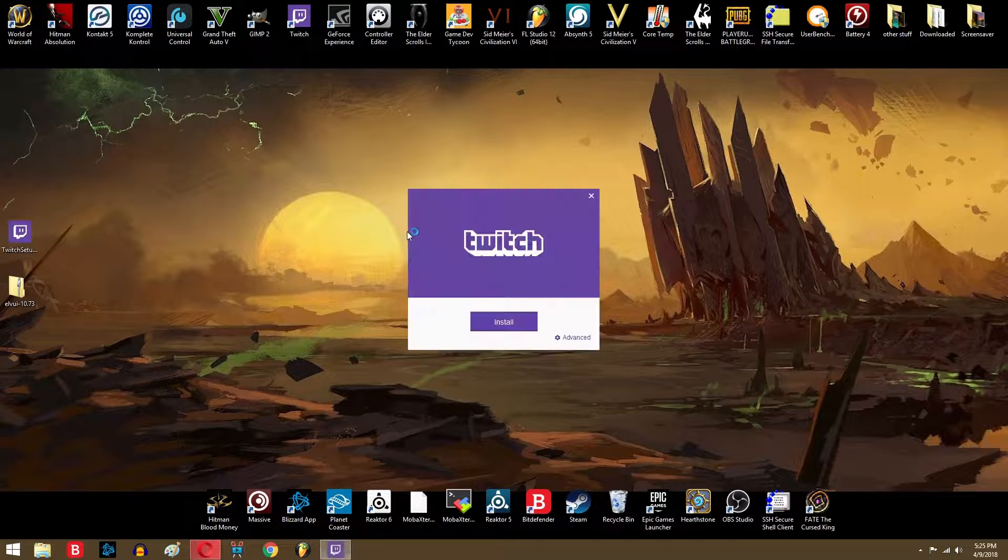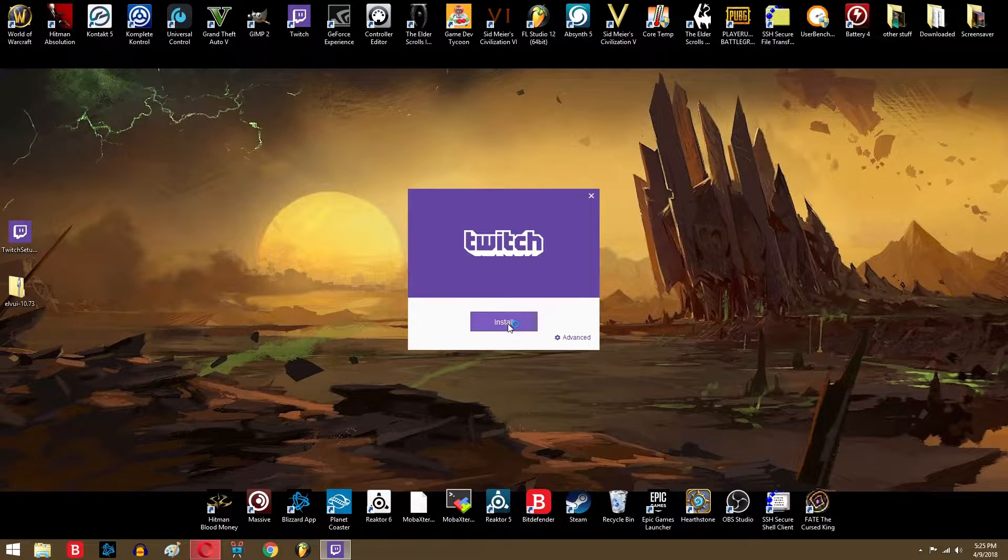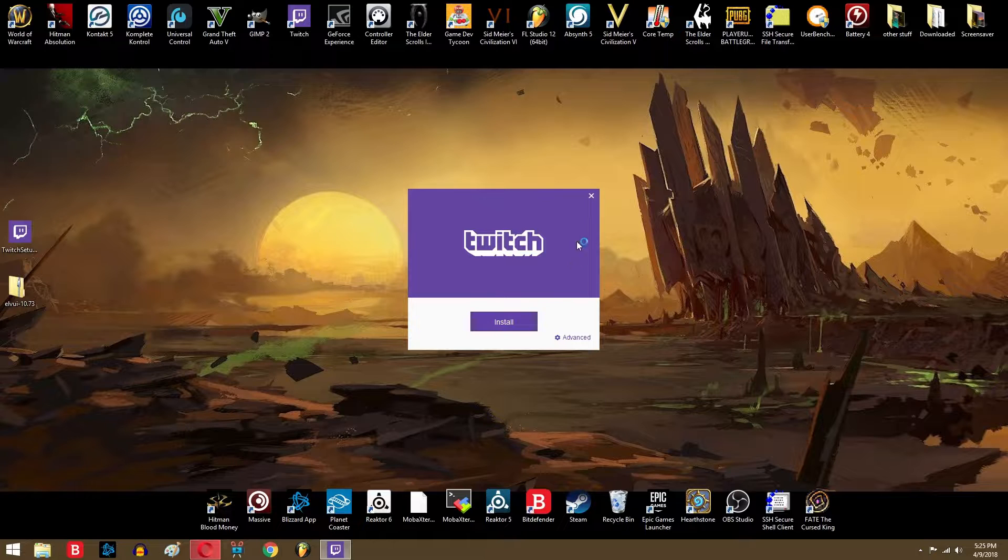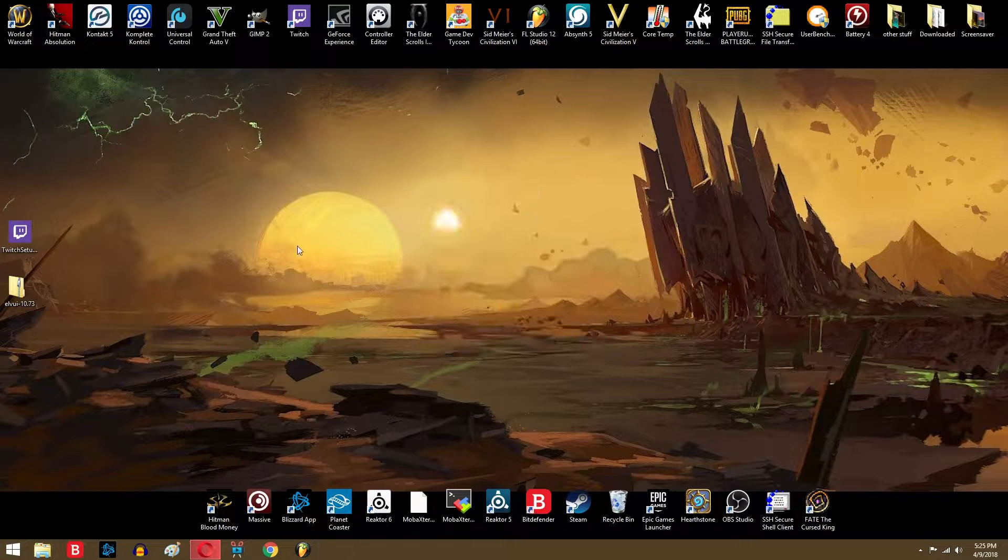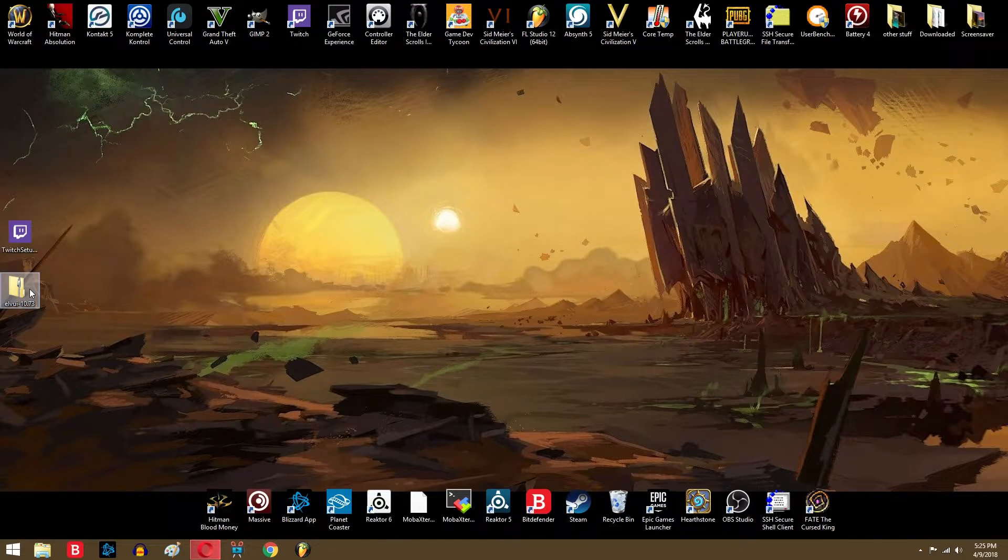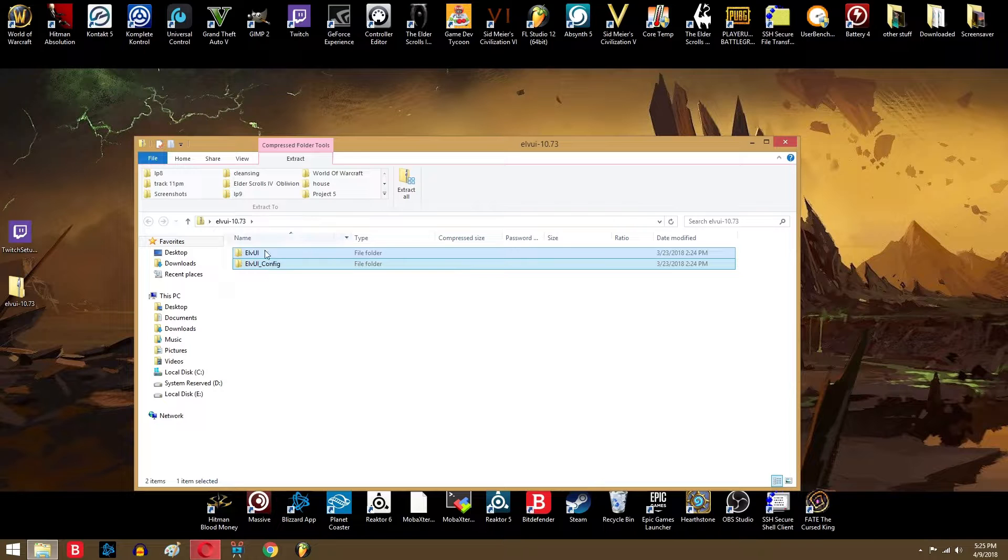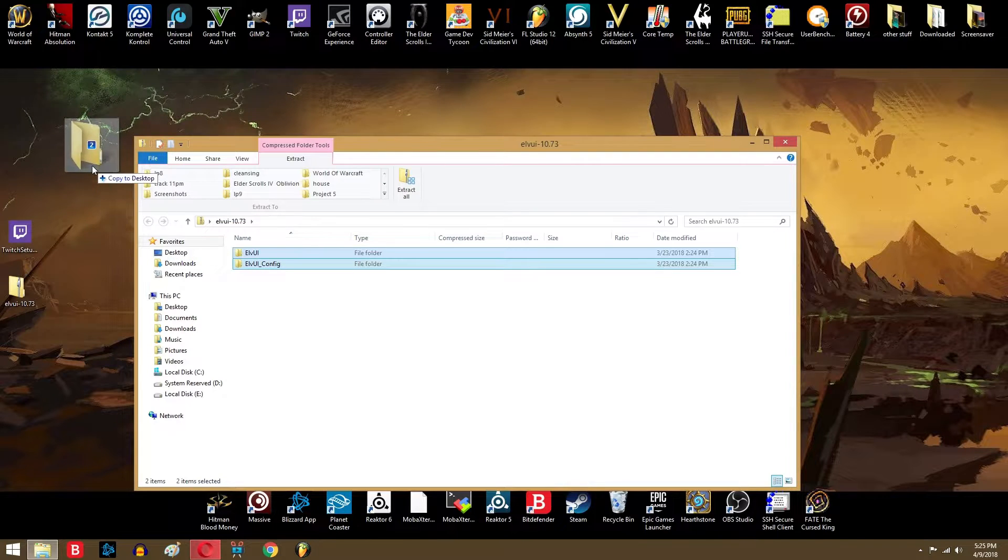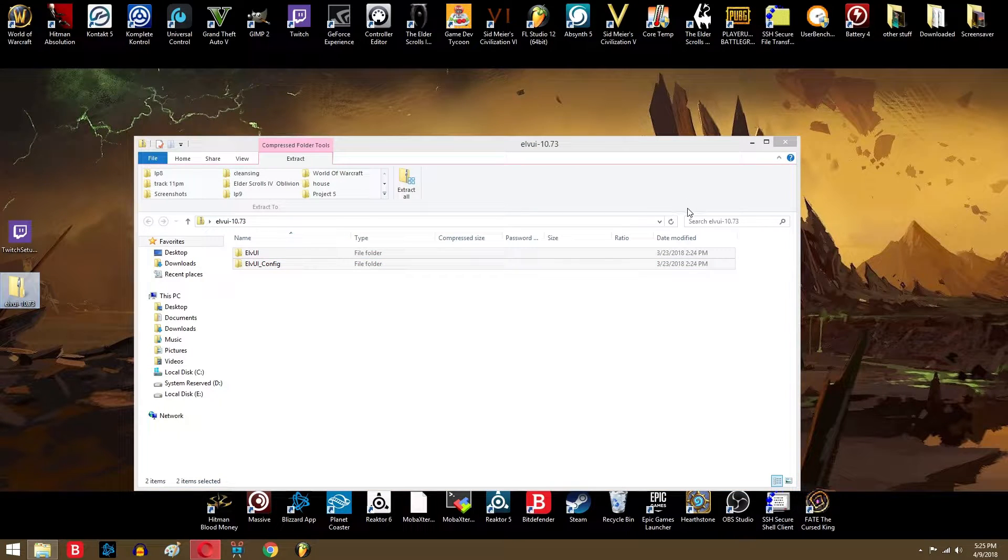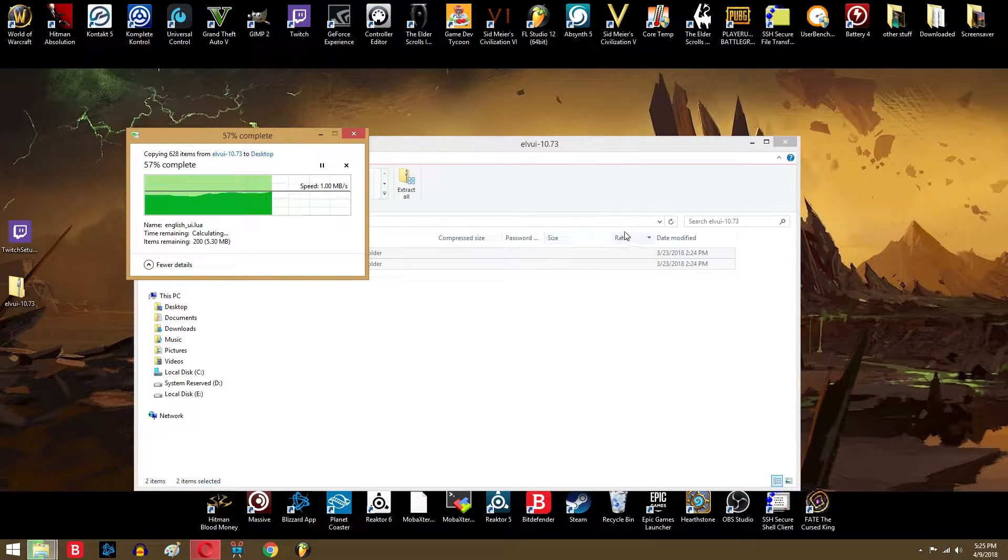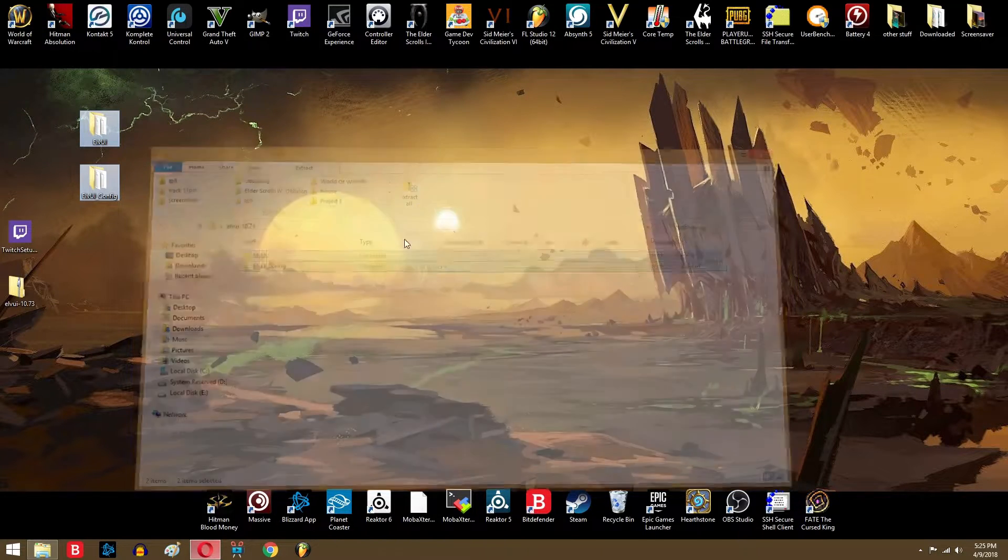Once you have these things downloaded, go ahead and run the setup installation. It should be fairly simple, easy to follow. Once you have this downloaded, go ahead and open the file and drag the contents onto your desktop in a place where you can clearly see exactly where it is.